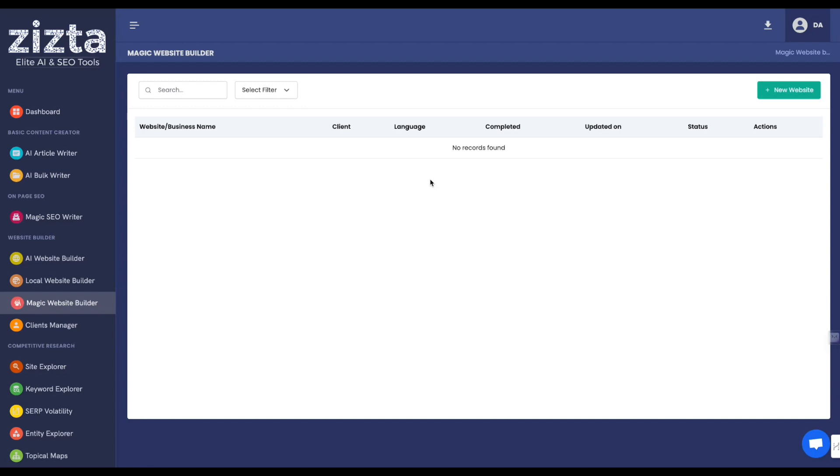Hey, welcome to the Magic Website Builder inside of Zizta, which uses the advanced techniques inside the Magic SEO Writer to build richly optimized static HTML sites.